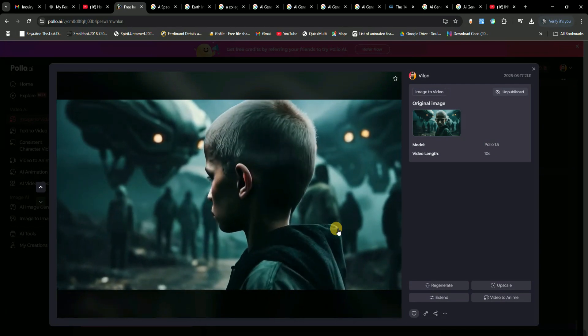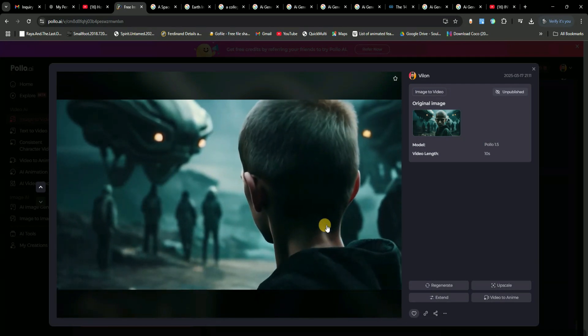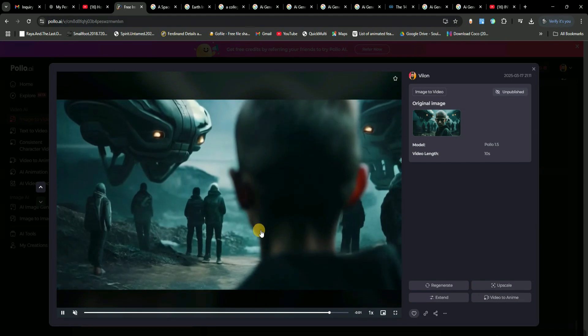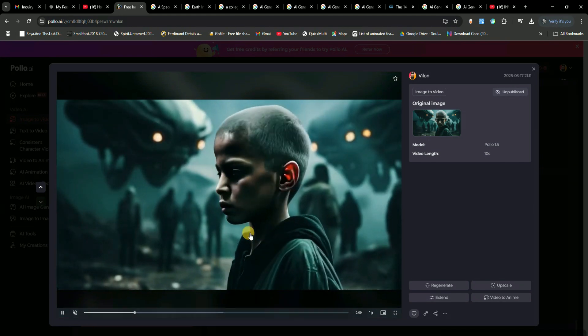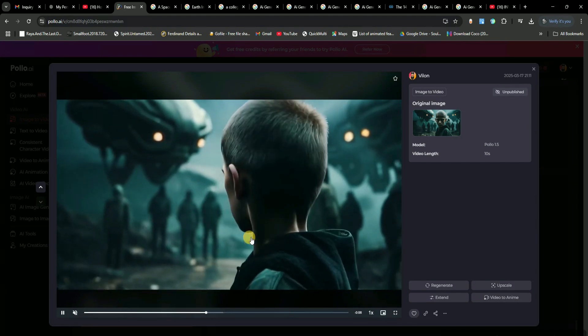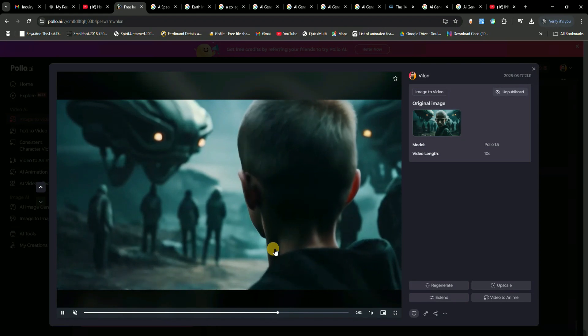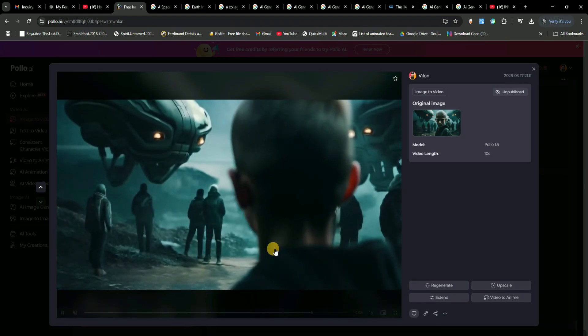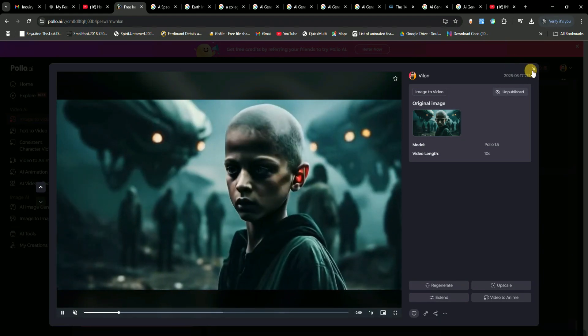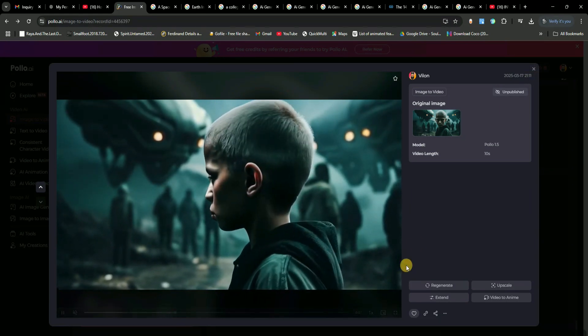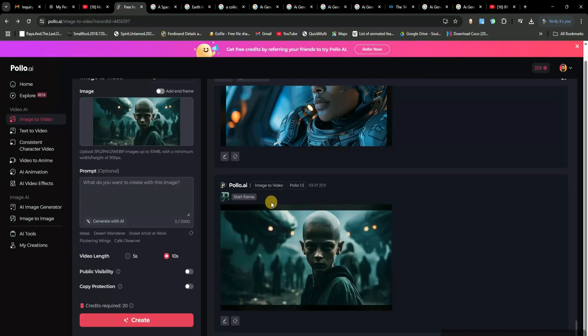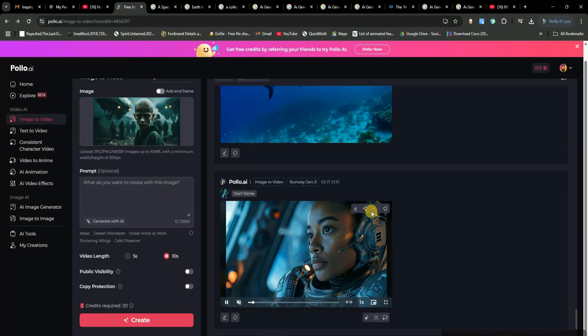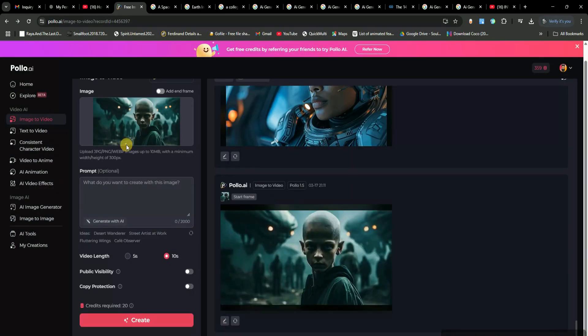The level of cinematic detail is next level. What really impressed me is the focus-shifting effect. At first, the character is in focus while the background is blurred. But the moment the character turns around and sees the alien spaceship, the focus shifts, and the spaceship becomes sharp while the character blurs out. This kind of attention to detail makes the video look incredibly professional. So yeah, whether you want to generate videos from text or images, this tool gives you endless creative possibilities.